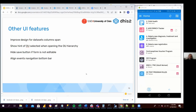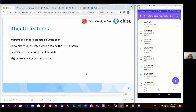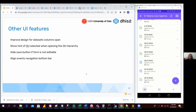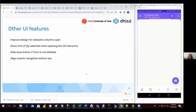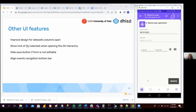So if I click in a particular program — an event program — opening an event, now everything here is also homogeneous with Tracker, especially this one that was missing the details of a particular event.